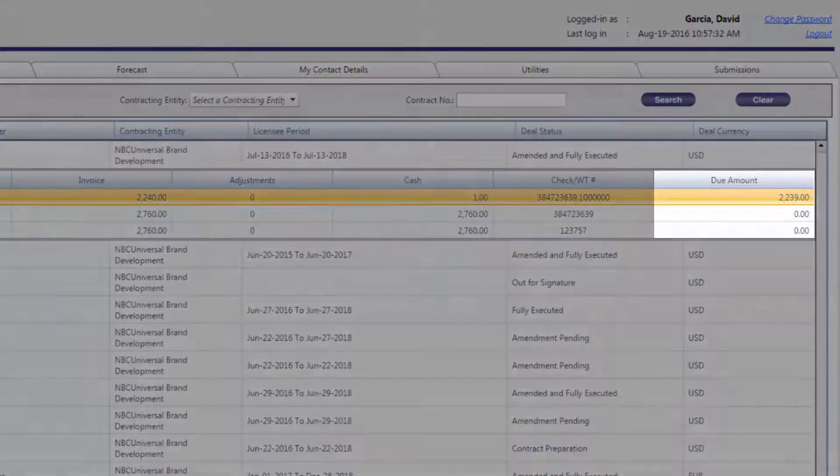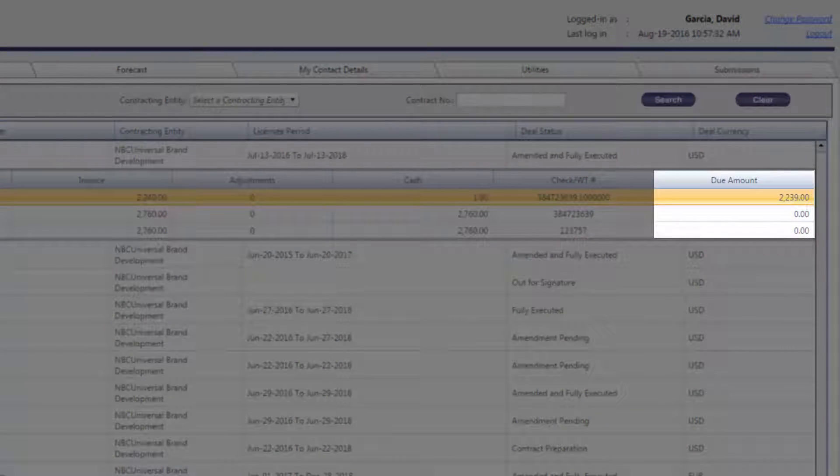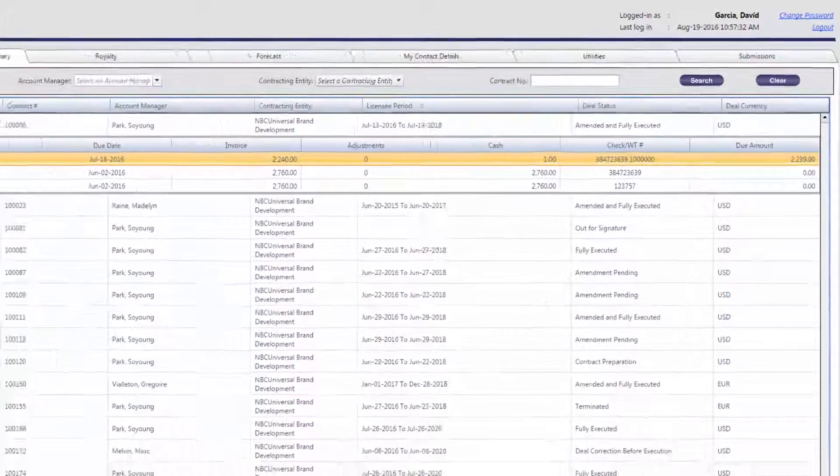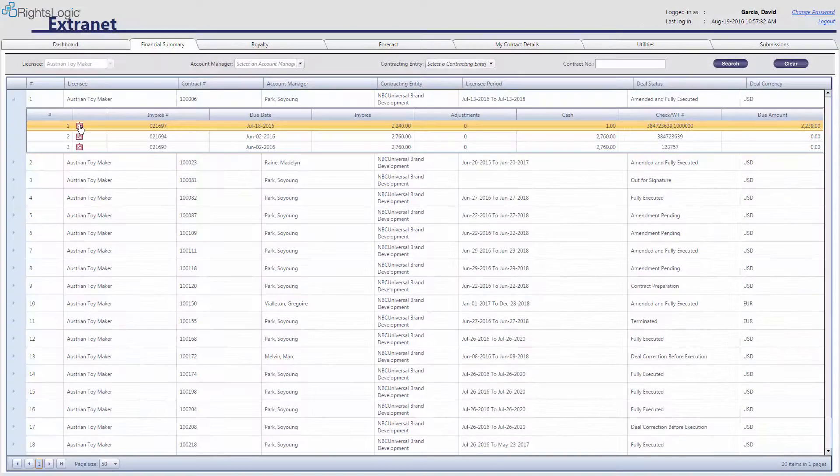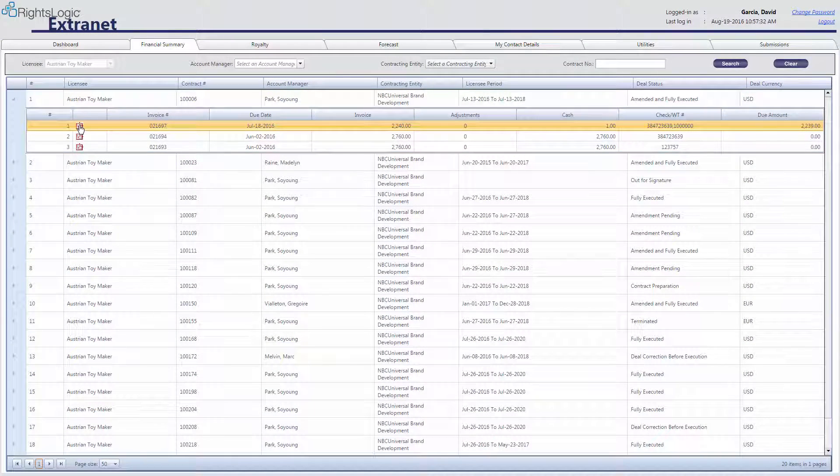If any payments have been made, the Check/WT number field will show all applicable check numbers or wire transfer numbers. Lastly, the Due Amount field will show the remaining balance on the invoice. For more information about the fields displayed in the invoice rows, please review the How-To Guide.